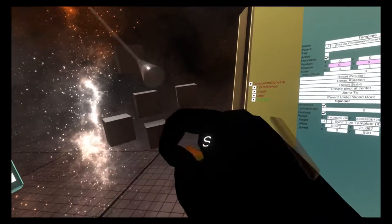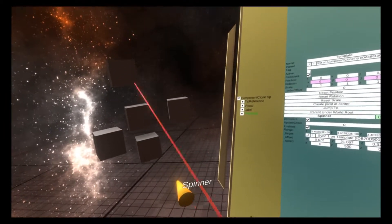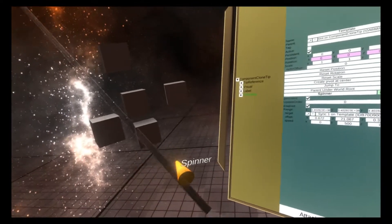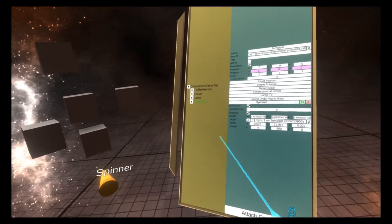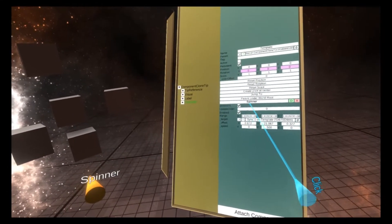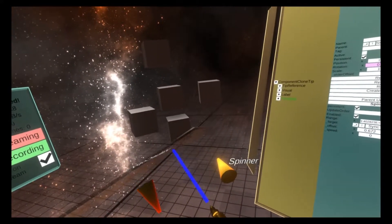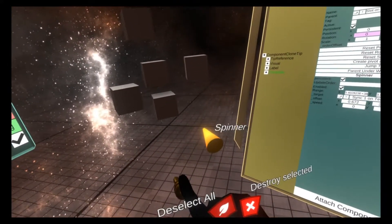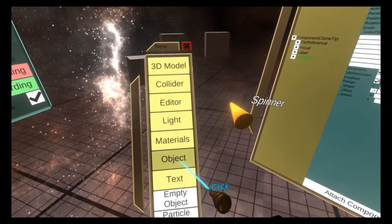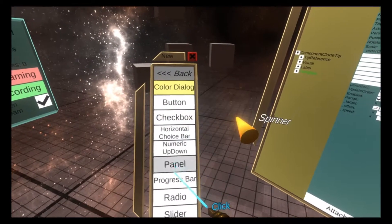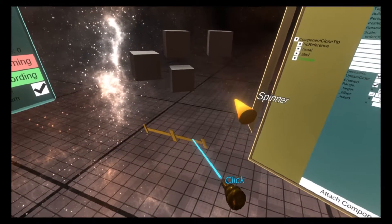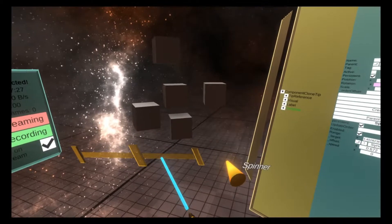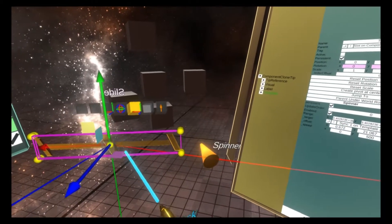What's cool about the component clone tip is you can drive values within the template component on the template slot here. So if I go to the dev tooltip and do create new, CUI slider,